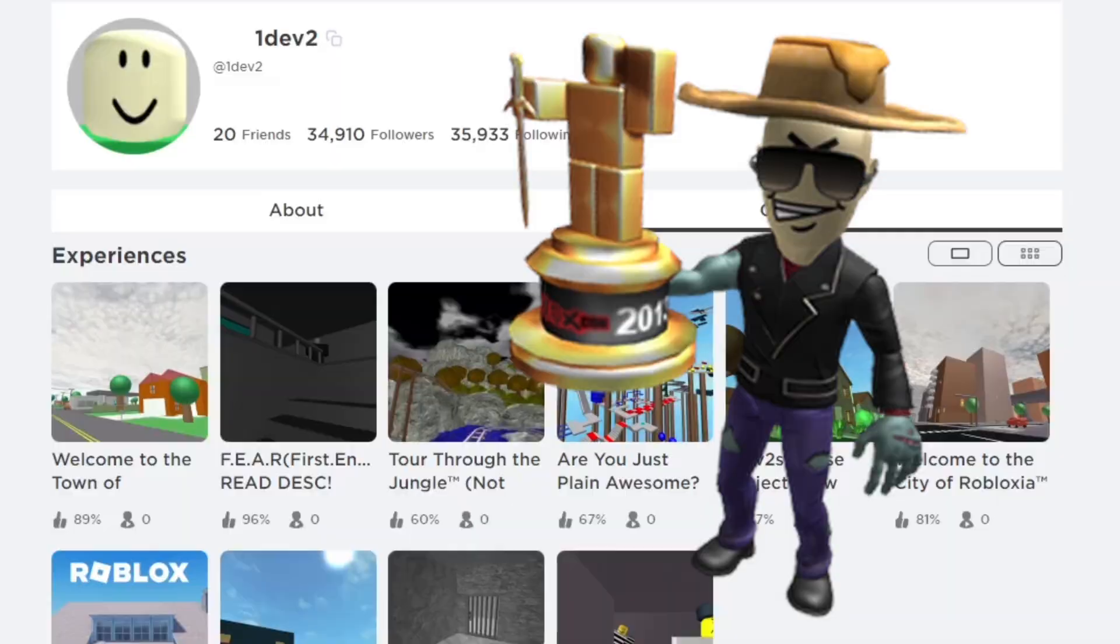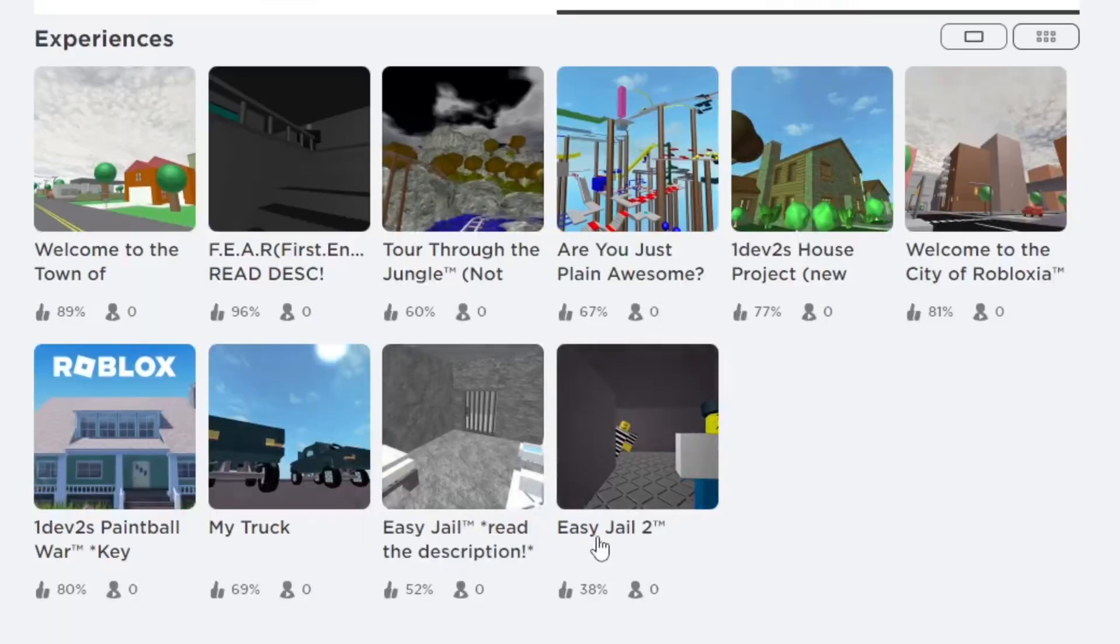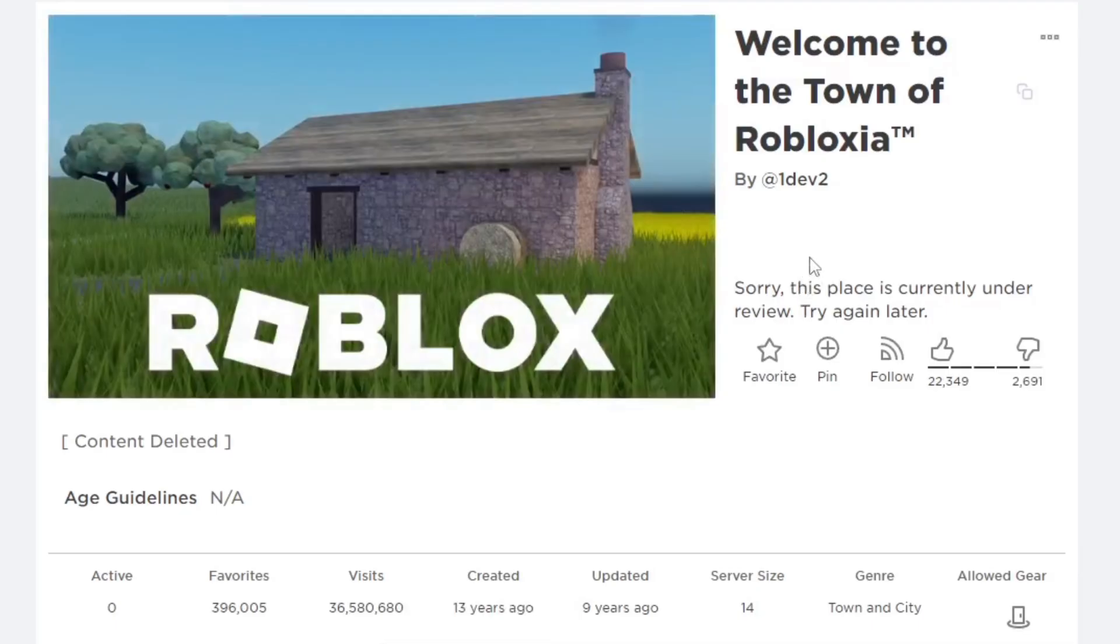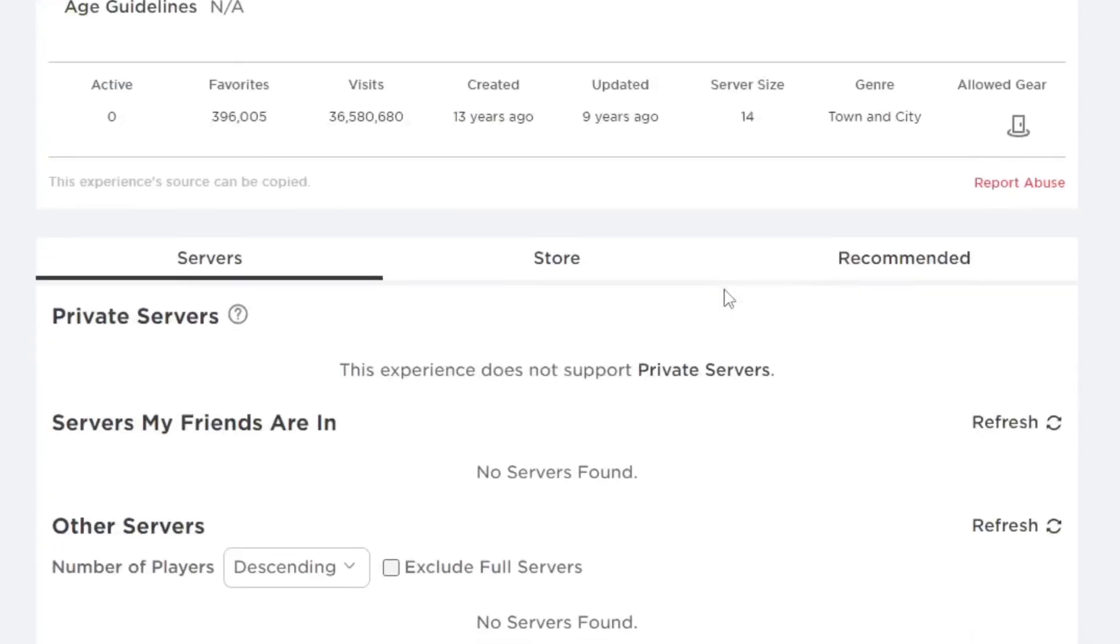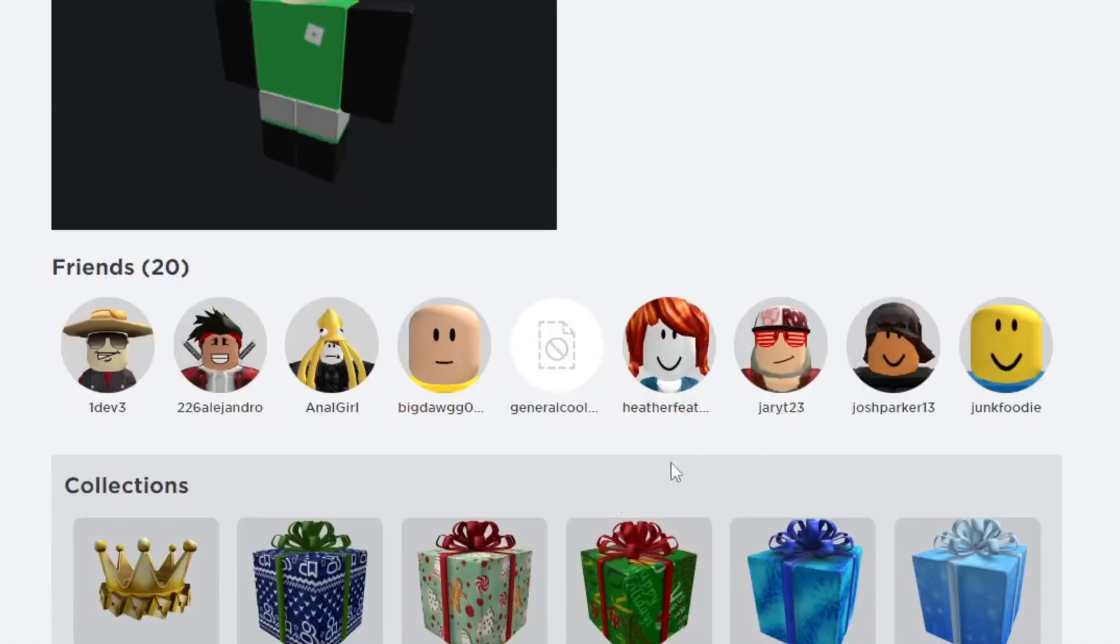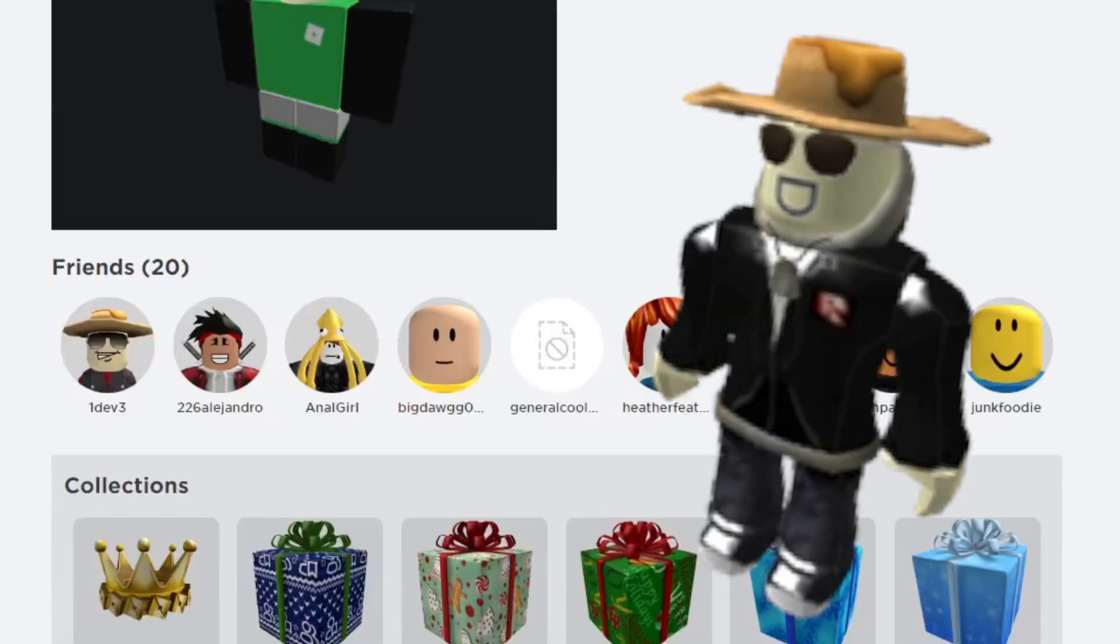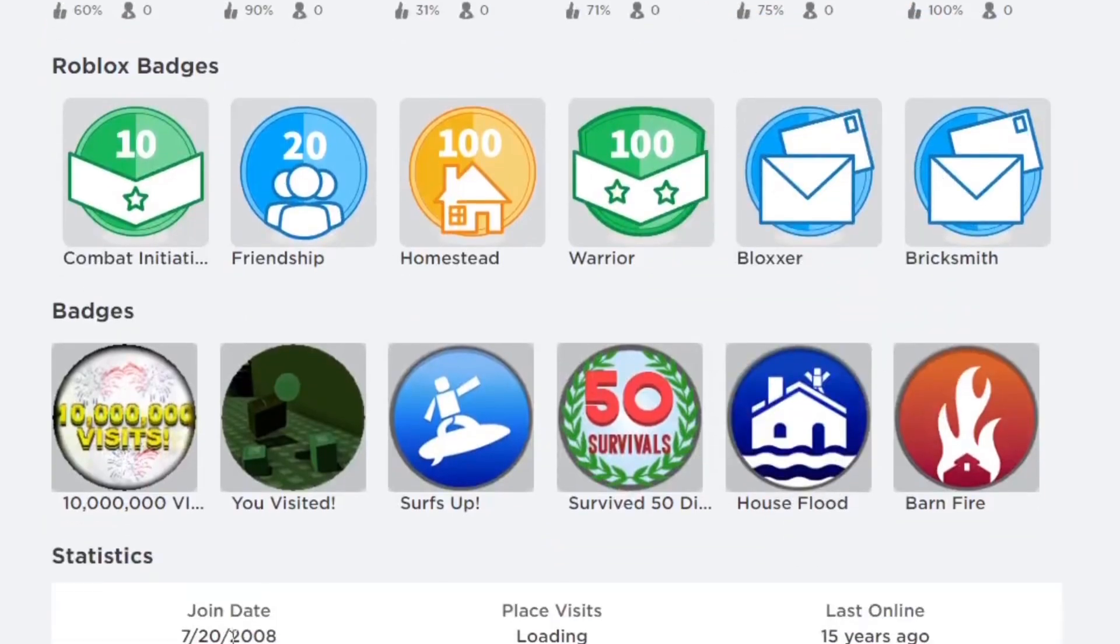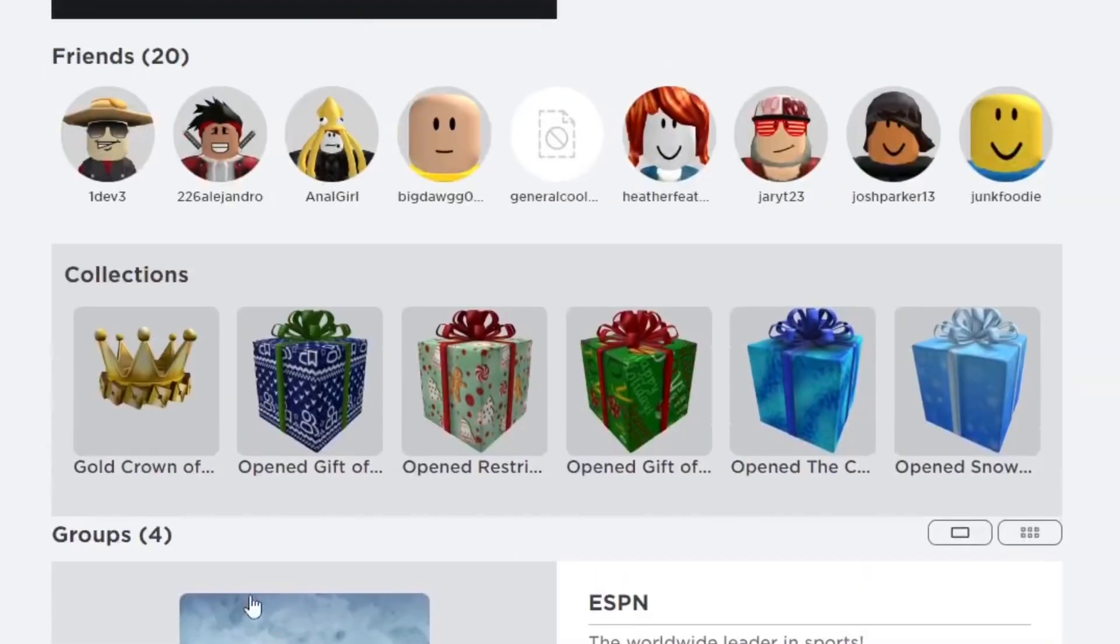You can literally view any banned Roblox account. It might not have all the content that it originally had before it was deleted off the Roblox platform, but it's able to restore most of the stuff. For example, I think his avatar is missing stuff. I don't think that's what his avatar was before he was banned, but it's really cool stuff.